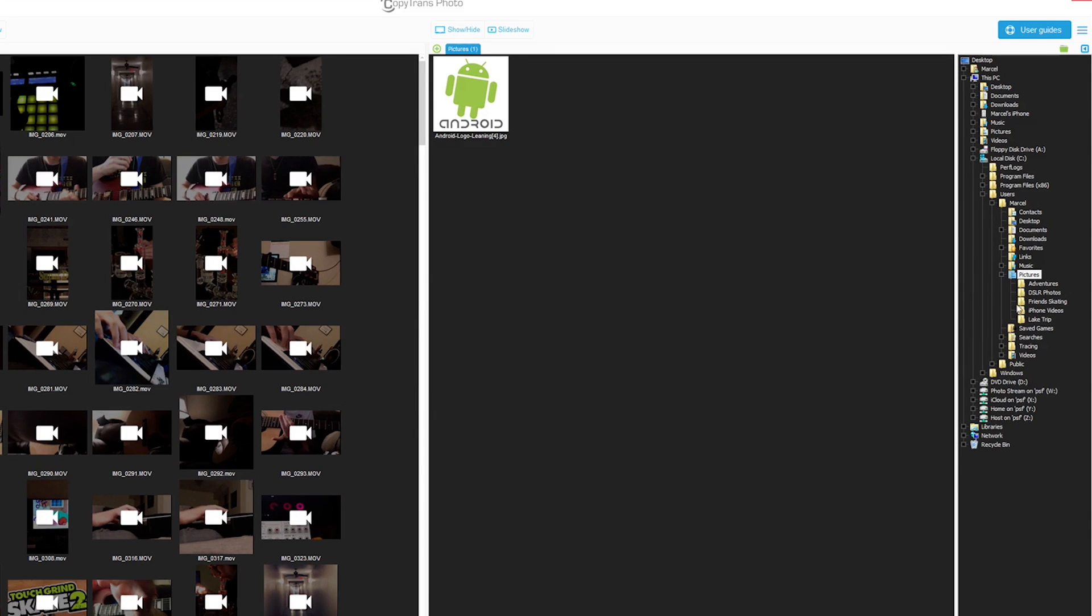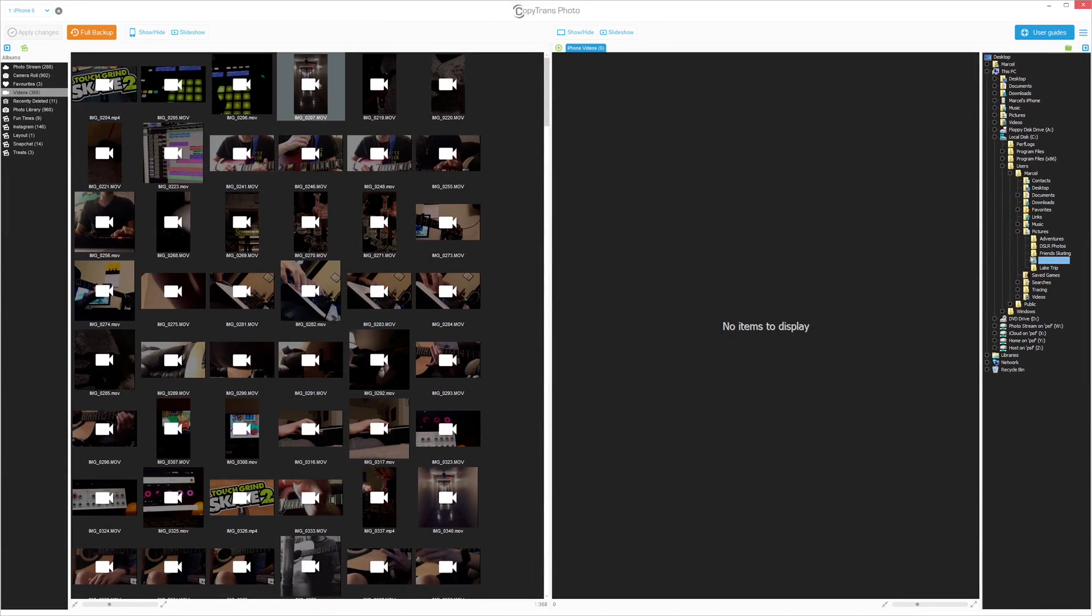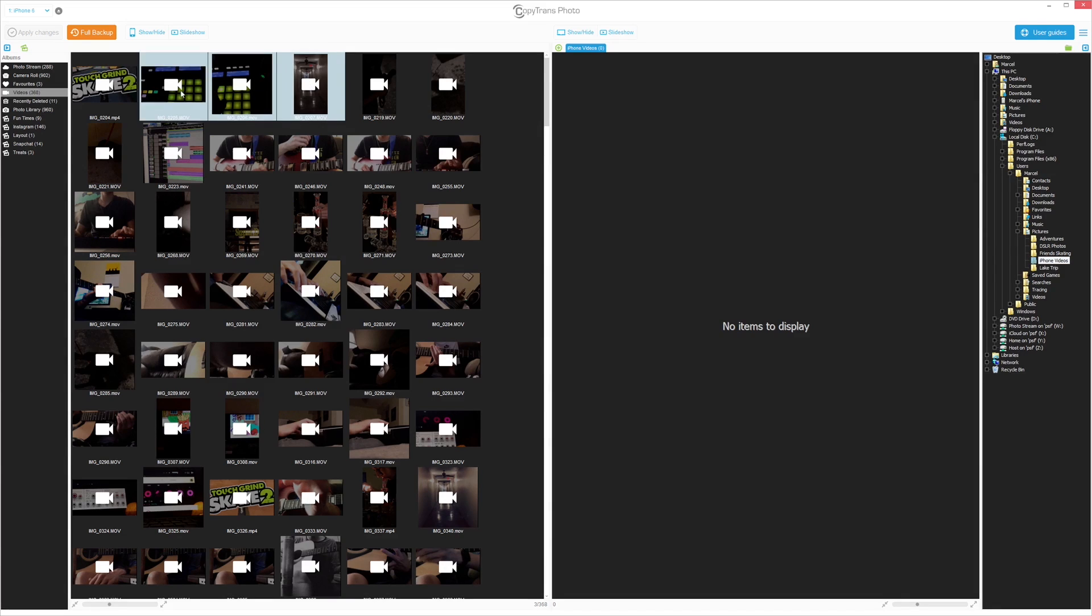Choose the videos you wish to transfer. To select multiple videos, press and hold Ctrl and click on the videos you want to transfer.